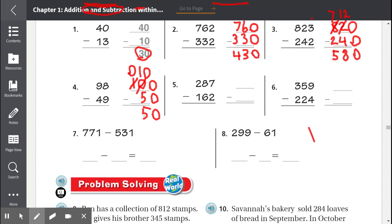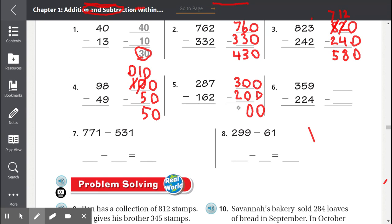Number 5: 287 minus 162. If we round to the nearest hundreds, 287 would round to 300 because it's between 200 and 300 but it is closer to 300. 162 is between 100 and 200 but it is closer to 200. We subtract starting with the ones: 0 minus 0 is 0, 0 minus 0 is 0, and 3 minus 2 is 1. Our estimate is 100.